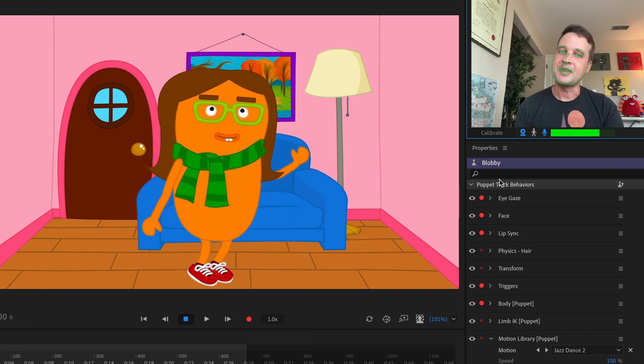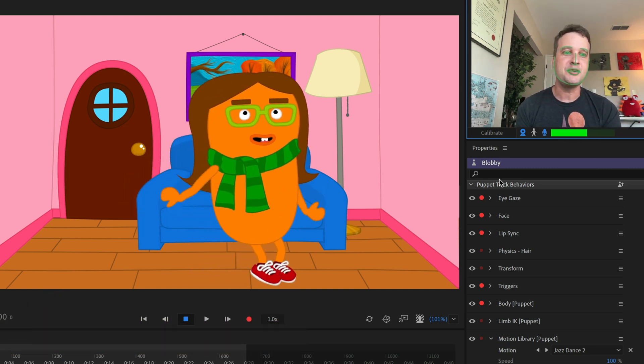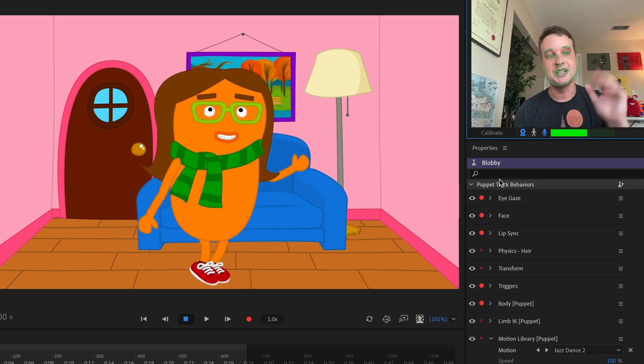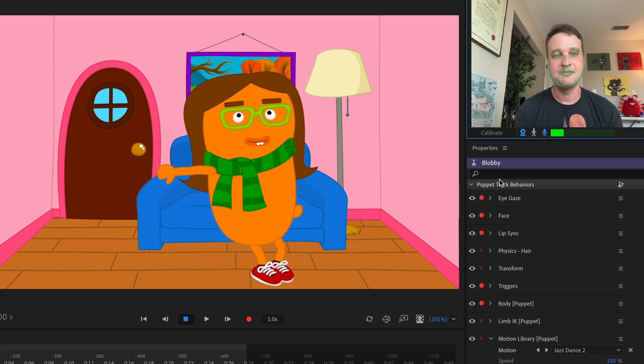All right. That's it for this preview. Have fun checking out Motion Library and we'll see you next time. Bye.